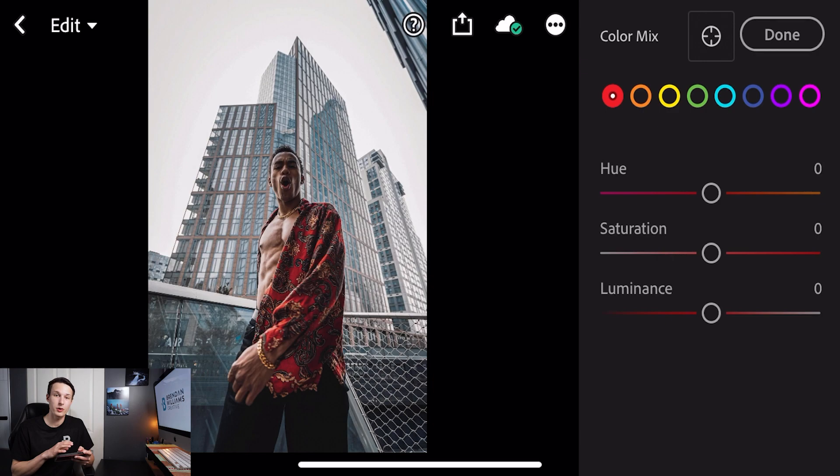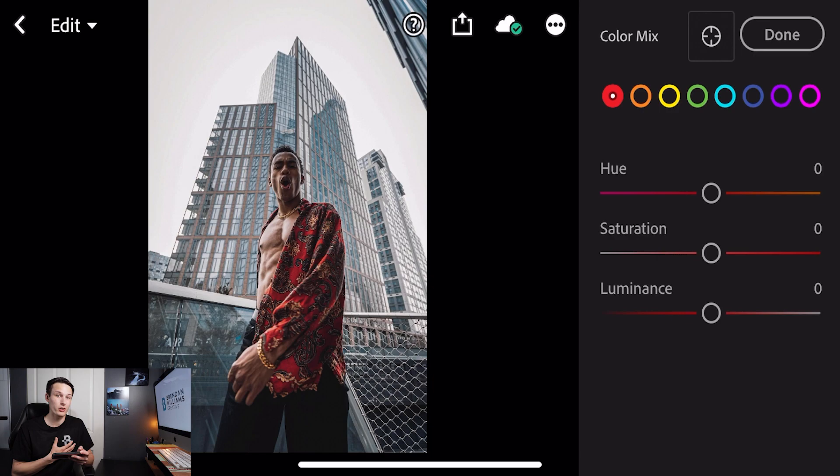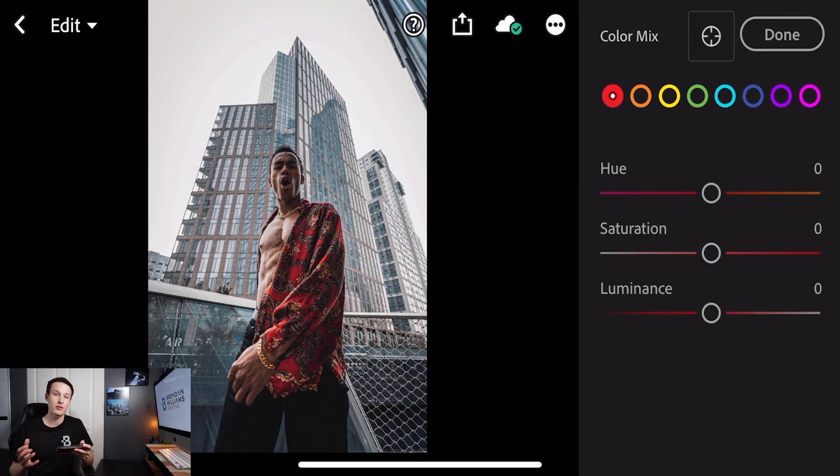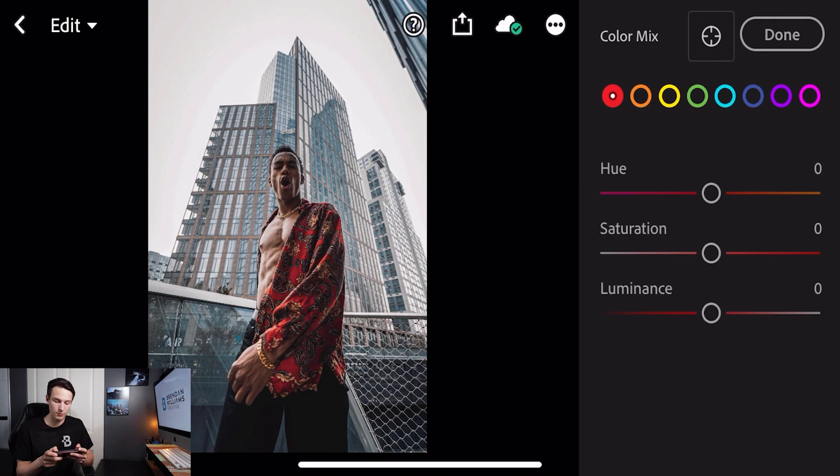In this photo you can see that we have lots of blues in the background, we have red in his shirt and then also some orange tones in his skin. These are the main colors we're going to want to work with when creating this specific preset as these are very dominant colors in pretty much any image.